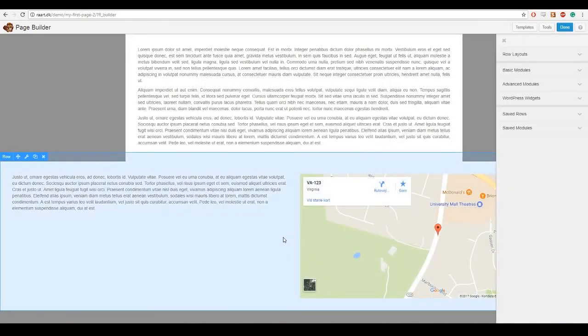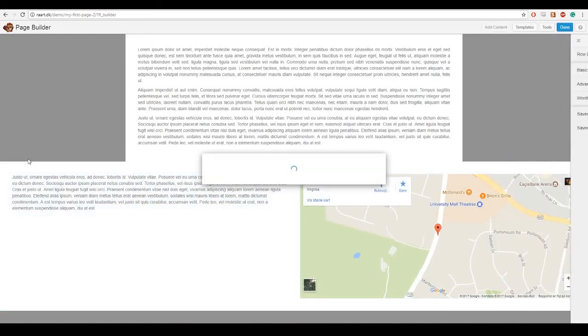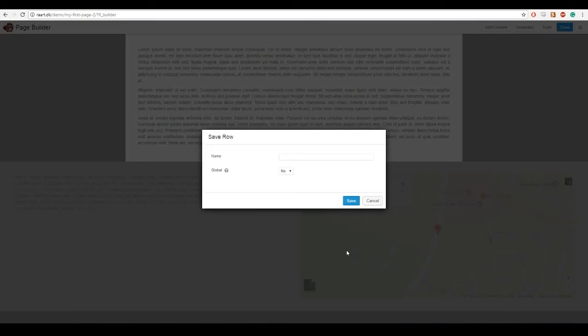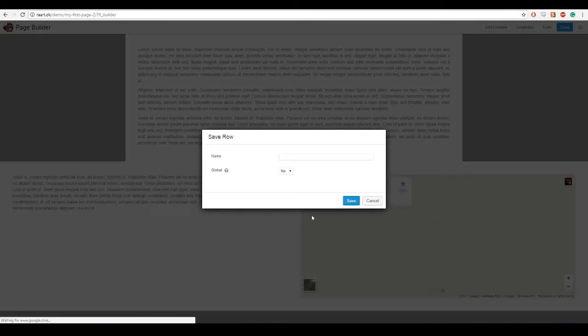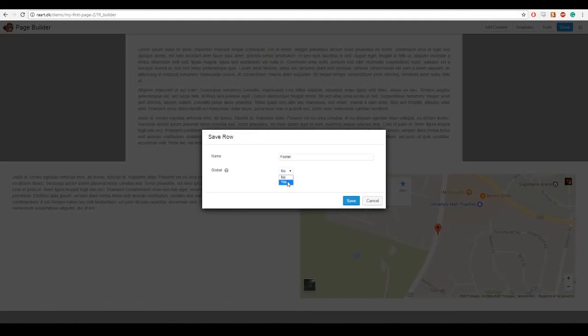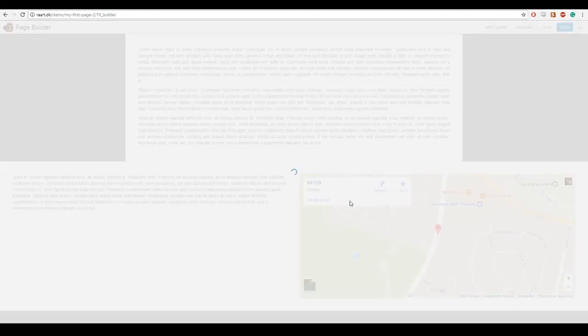So to make this section appear on every page I am going to first save it. And I do that by going to the settings and pressing save as. And I will call it footer and press save.